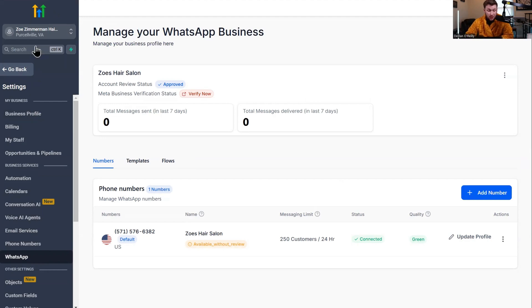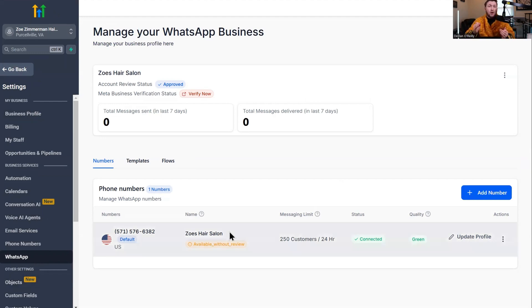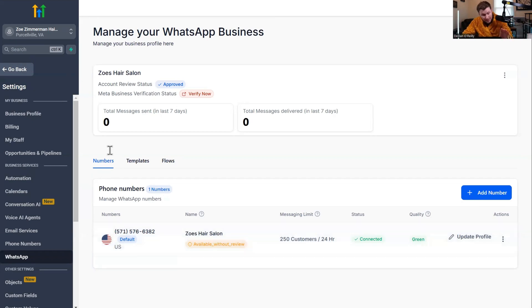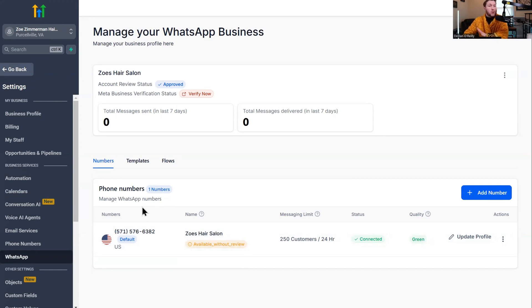The second thing you're going to need is to go into Settings, come down to WhatsApp, and make sure you have a WhatsApp business number. None of this will work unless you have that. For the people that already have WhatsApp, you already know what I'm talking about. It'll be connected right in Settings, right under WhatsApp. We're going to need this in order to start this entire process.